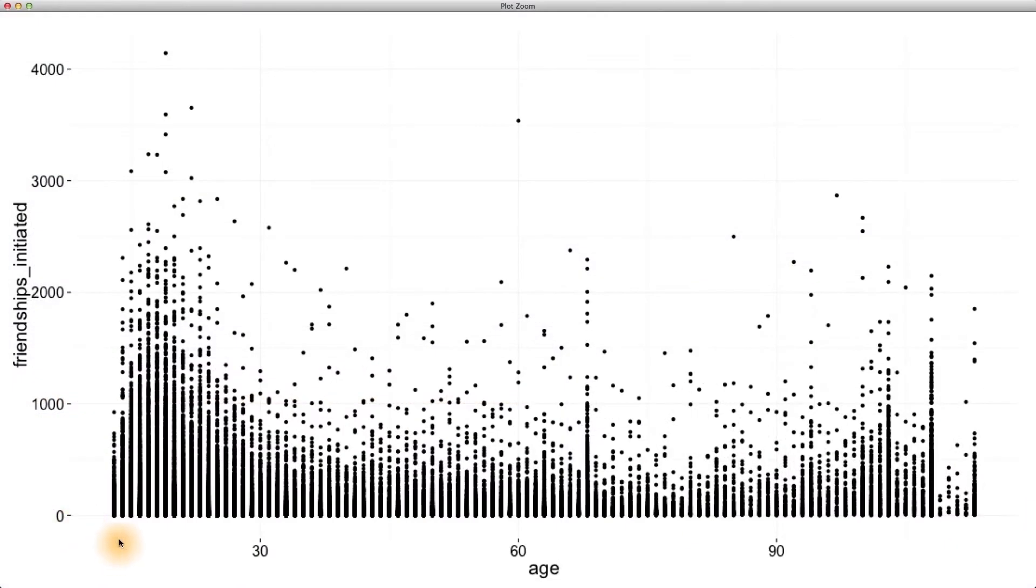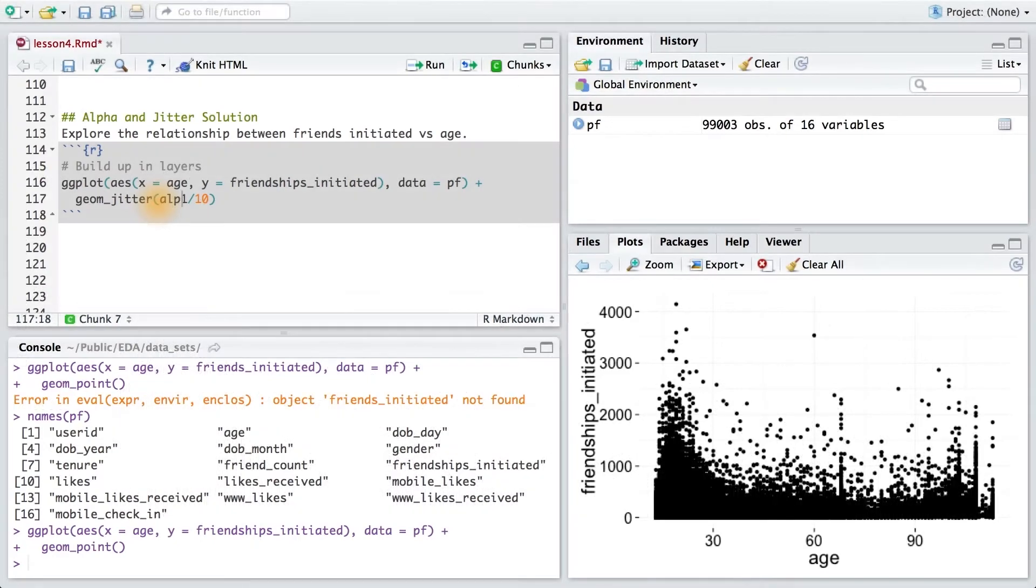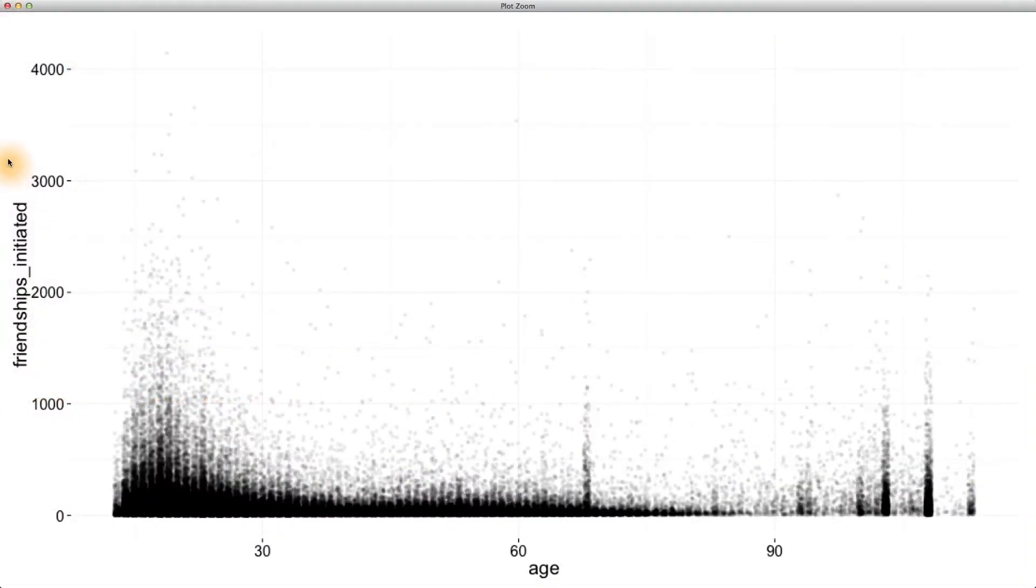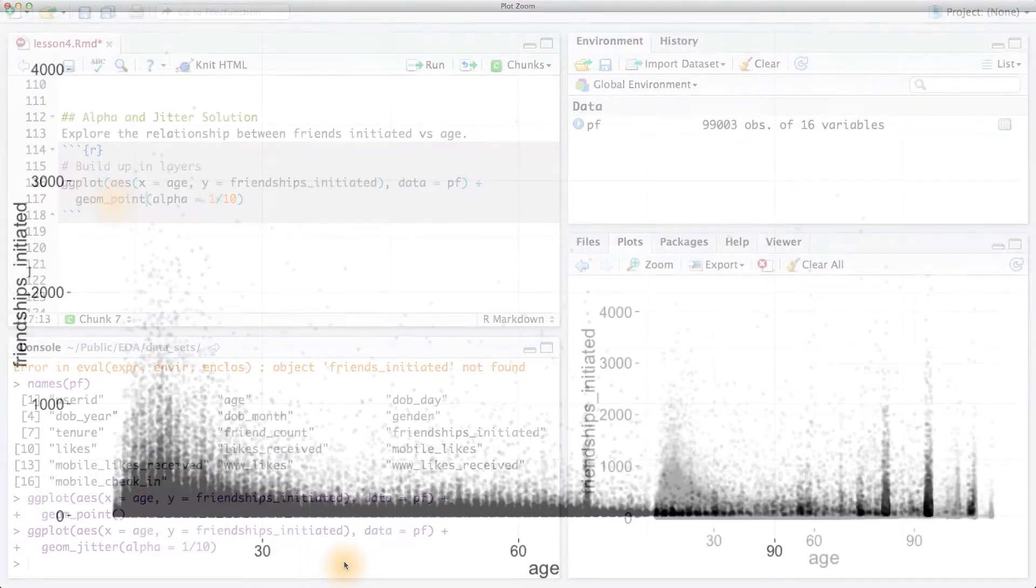Now, I still get this discreteness with age, so I'm going to jitter our points. Here, I'll use an alpha set to one tenth, so I'll need 10 points to make just one of these. That's looking a little bit better.